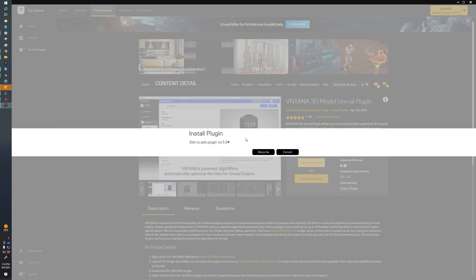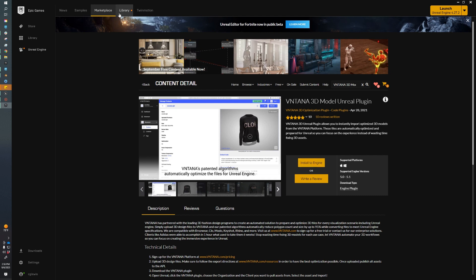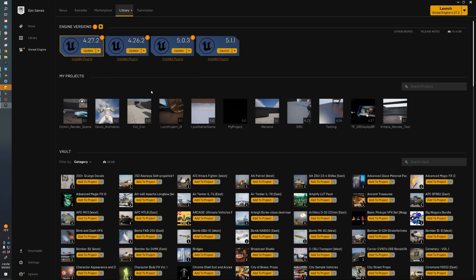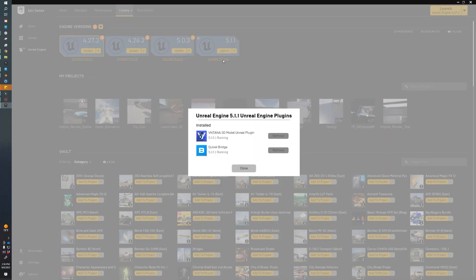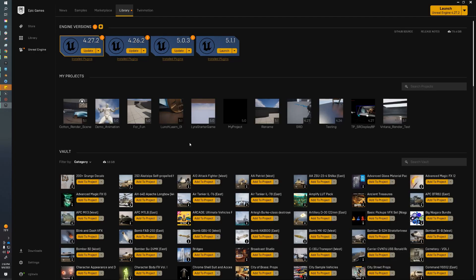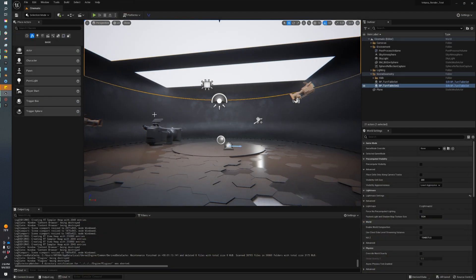We can add the plugin to 5.0 or 5.1. I've already installed it to 5.1, which is why I can't select it. After it's downloaded and installed, we can come over to our Unreal library and check out the installed plugins. You should see the Ventana plugin installed on your version of Unreal. Now we just need to open up a project that supports that. I have a project here. After we've opened up our project and downloaded and installed the Ventana plugin, we need to come over to Edit, Plugins.